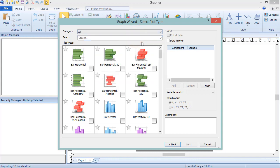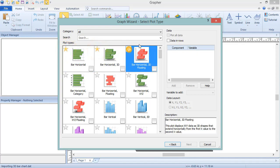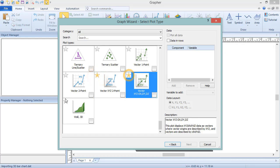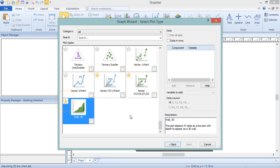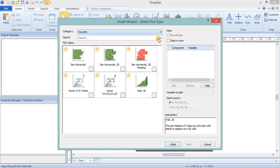In the Plot Types list, click on the star for a particular plot type to mark that type as a favorite. A yellow star indicates that the plot is a favorite, whereas a gray star indicates the plot is not a favorite. To display the favorite plots, select Favorite from the category list. Favorite plots are remembered, so the next time the graph wizard is opened, the favorite plots will not have changed.